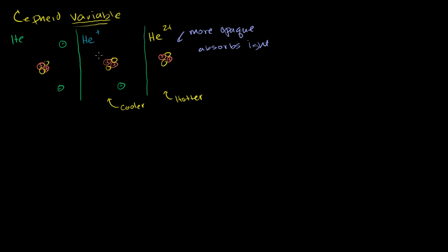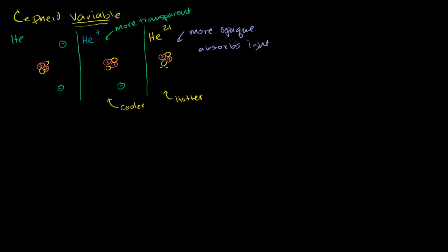The singly ionized helium is more transparent. It allows light to pass through it, so it doesn't get heated as much by photons going near it or through it. Here, the photons are going to actually heat up the ion.